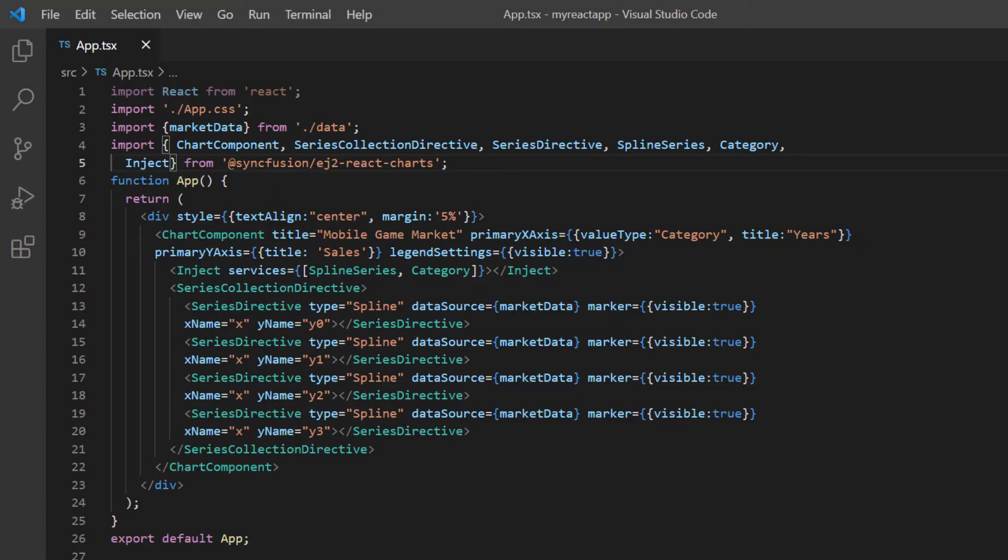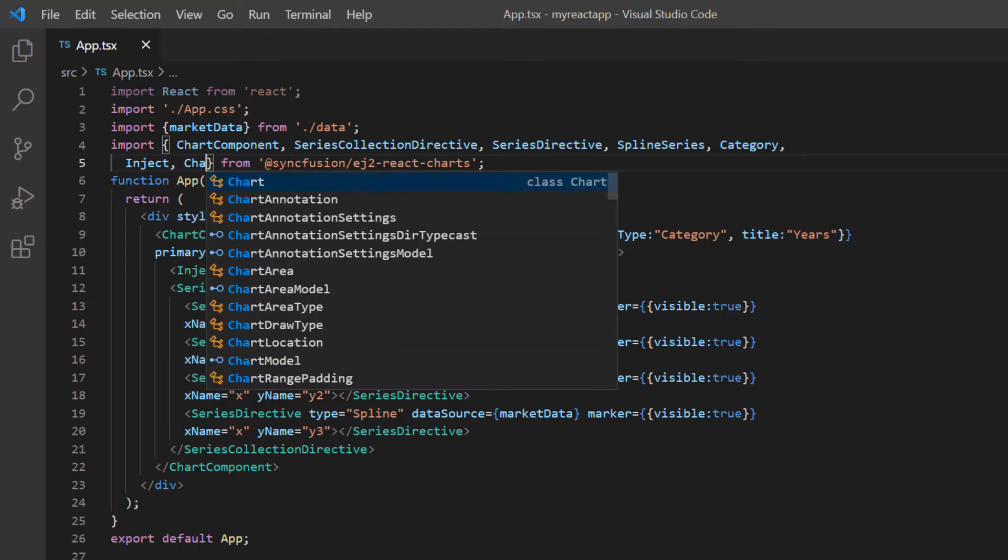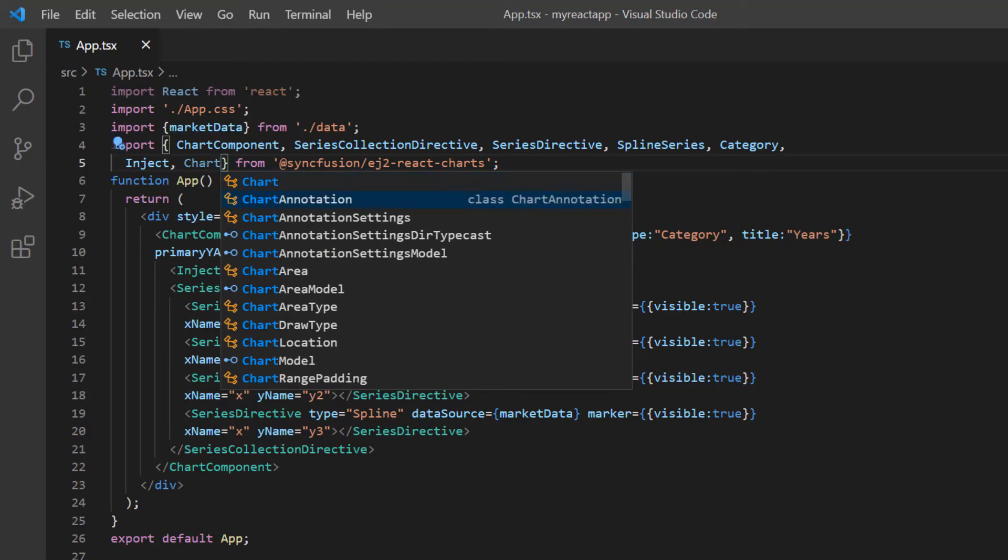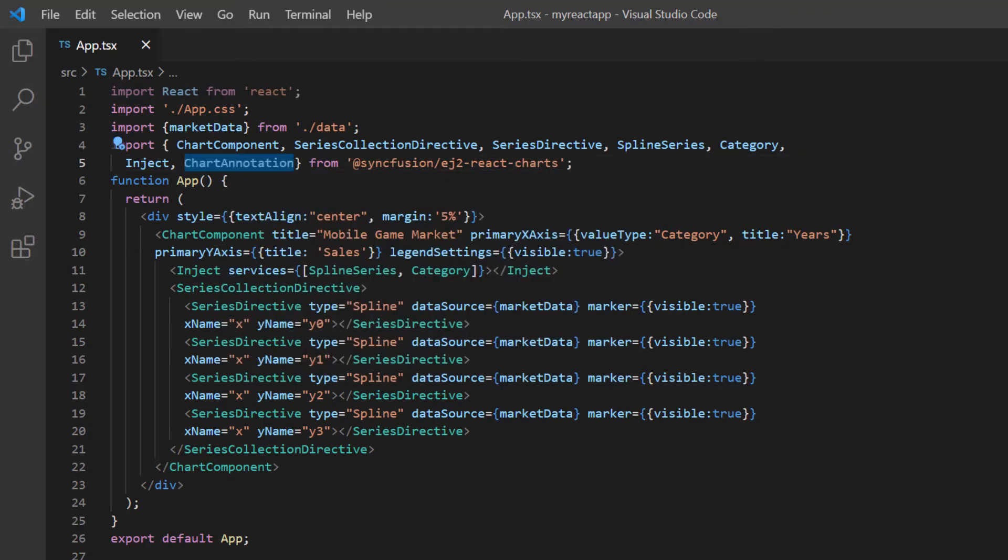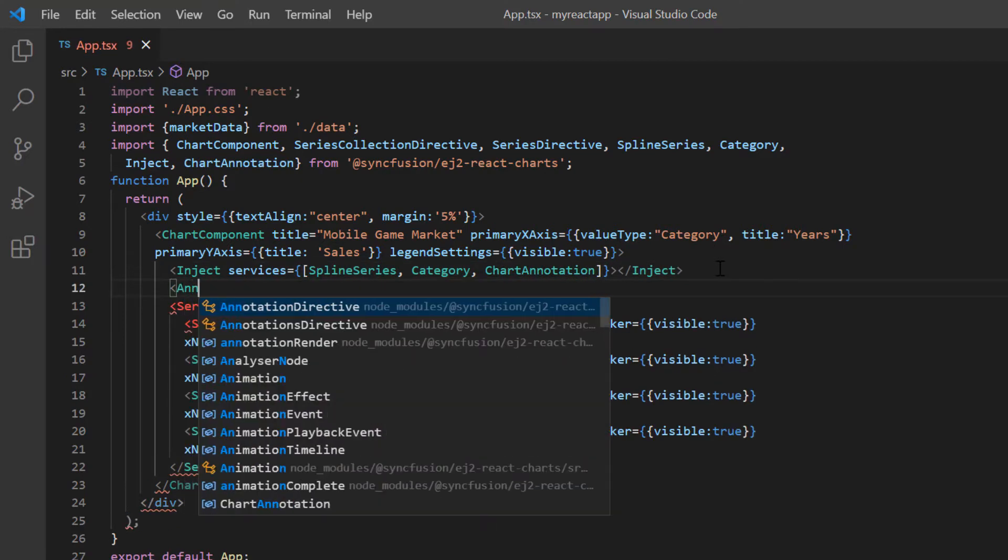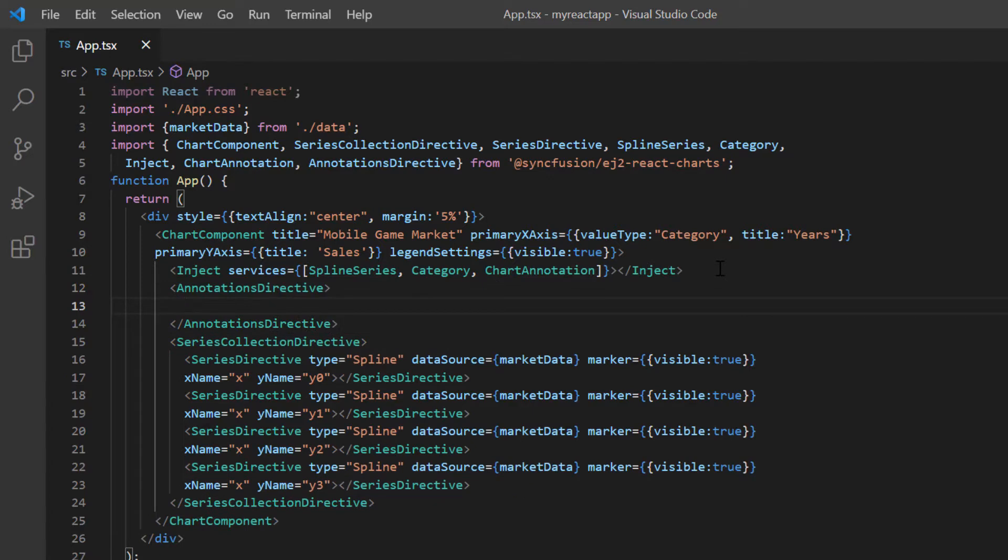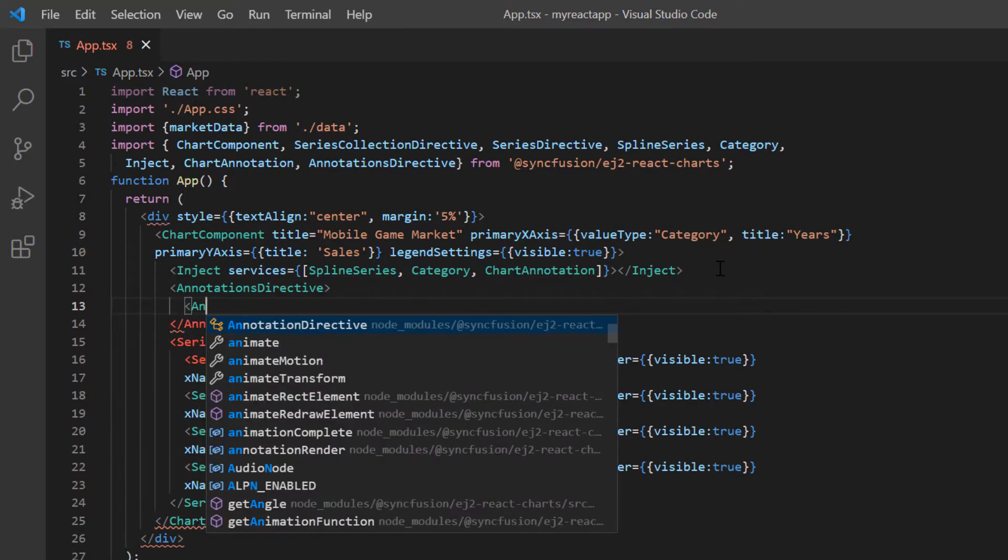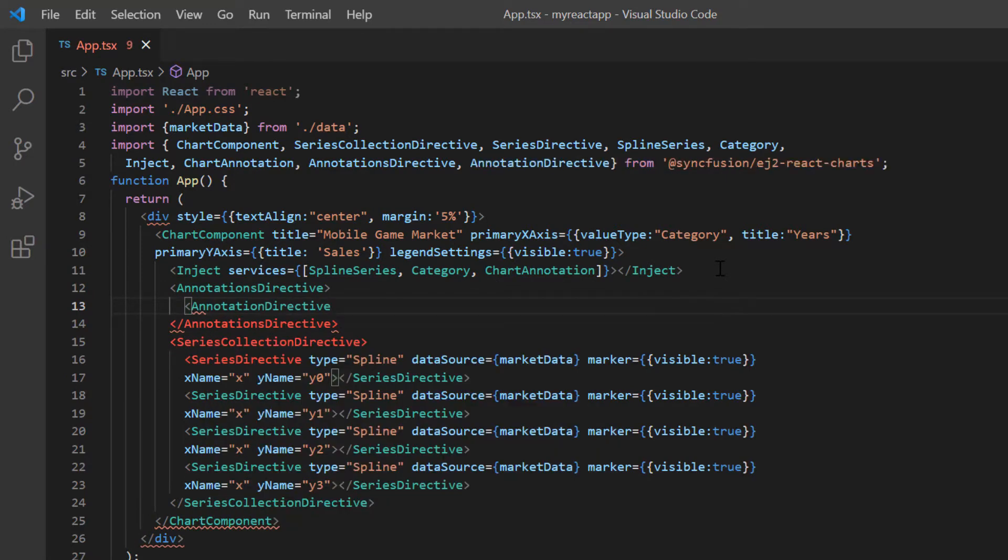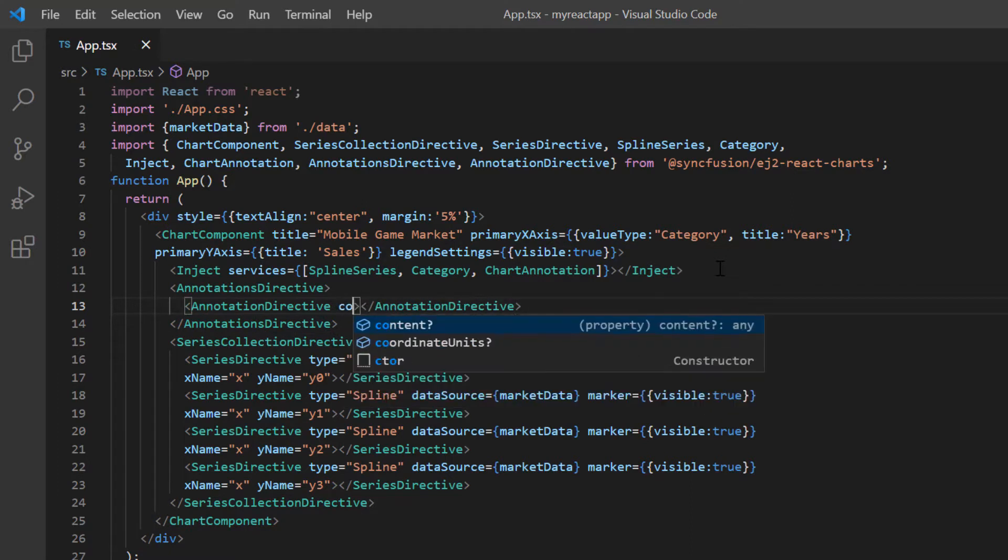Let's see how to add the annotation. To do that, I need to import the chart annotation module from the Syncfusion React Charts package and inject it into the chart services. Then, add the annotations directive property within the chart component tag to provide multiple annotations. Then I include the annotation directive property to define a single annotation and provide the annotation content to be displayed in the chart using the content property.